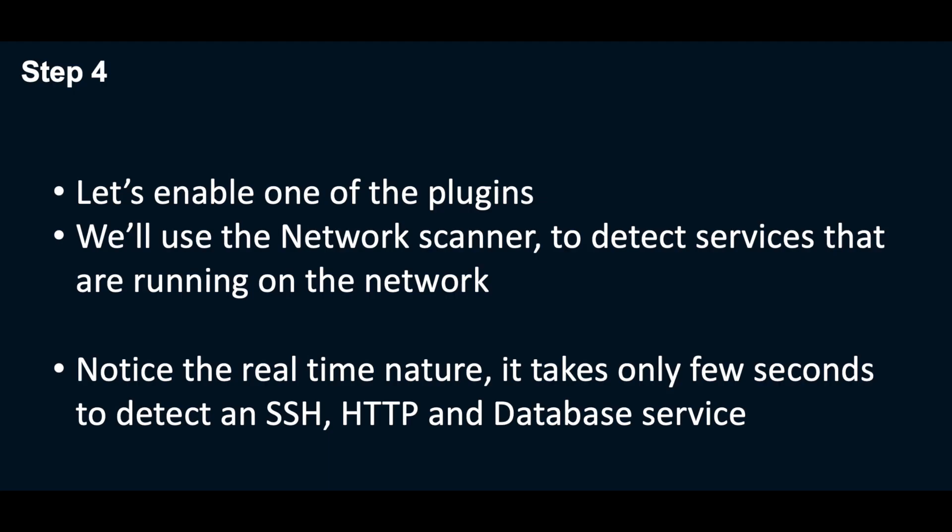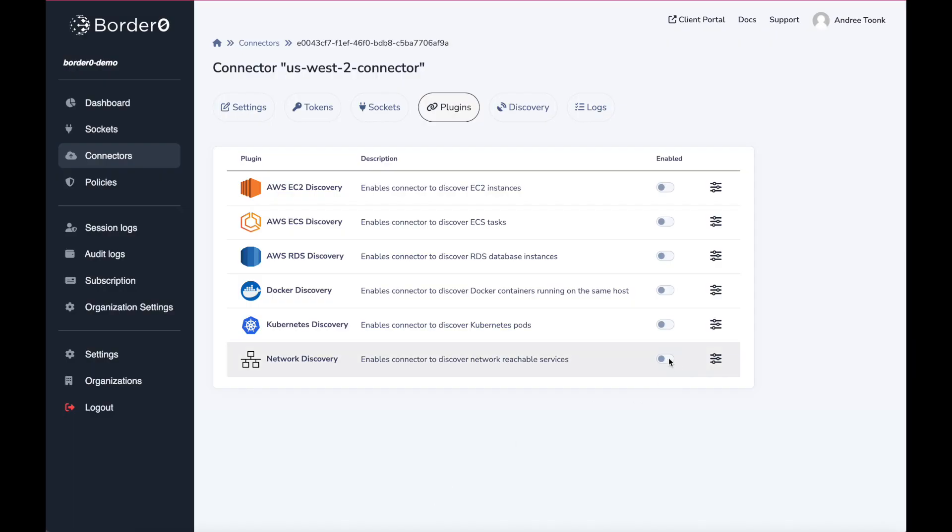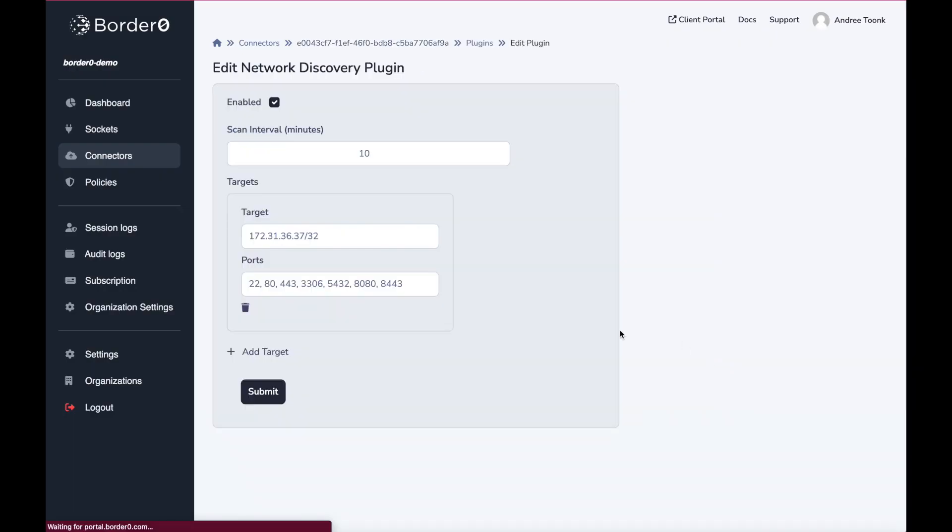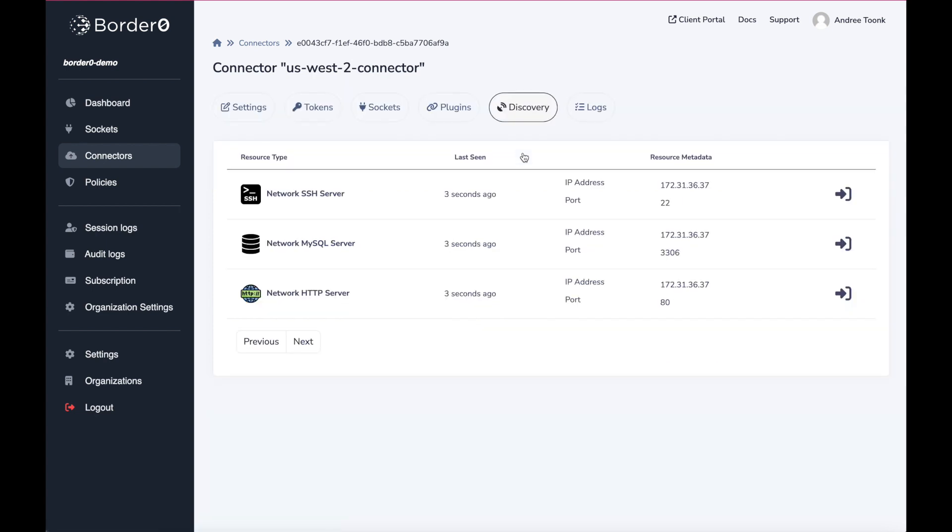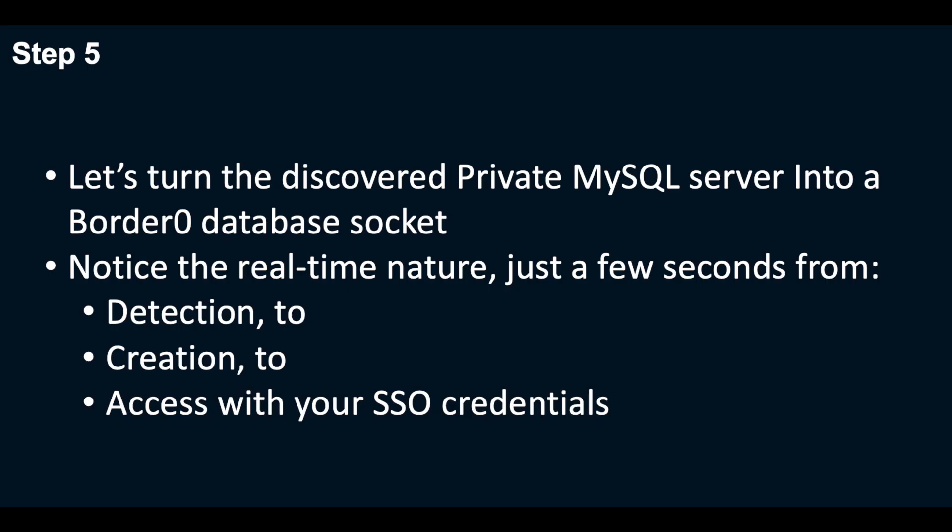Next up, let's take a look at plugins. For this demo, we'll take a look at the network scanner plugin to detect internal services running here. Notice how fast and real-time all these things are. I enable the plugin, find the discovered resources a few seconds later, and we can now easily turn them into services.